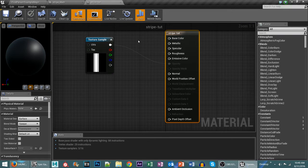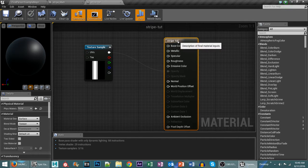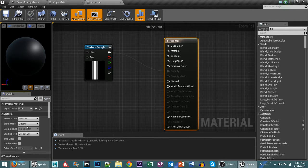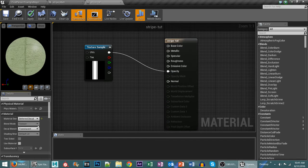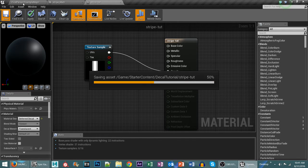Oh I missed something. You need to click on your main thing over here and go to instead of surface a deferred decal make sure it's on translucent. And then hit save.